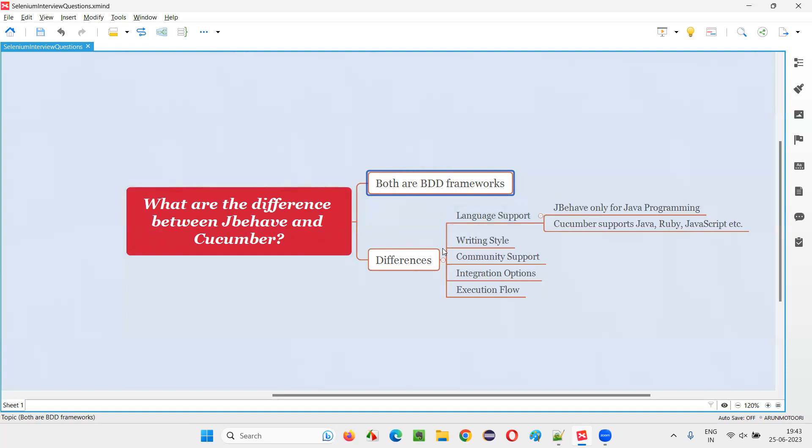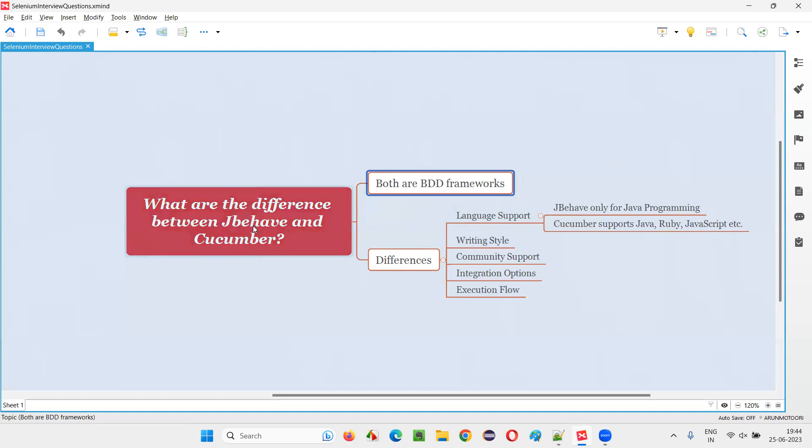What is the difference? In real time, if you ask me whether you have used JBehave or Cucumber, Cucumber is popular. Everyone uses Cucumber for implementing BDD in their automation projects, as part of Selenium automation. When compared to JBehave, a lot of people use Cucumber. Cucumber is very famous in the market.